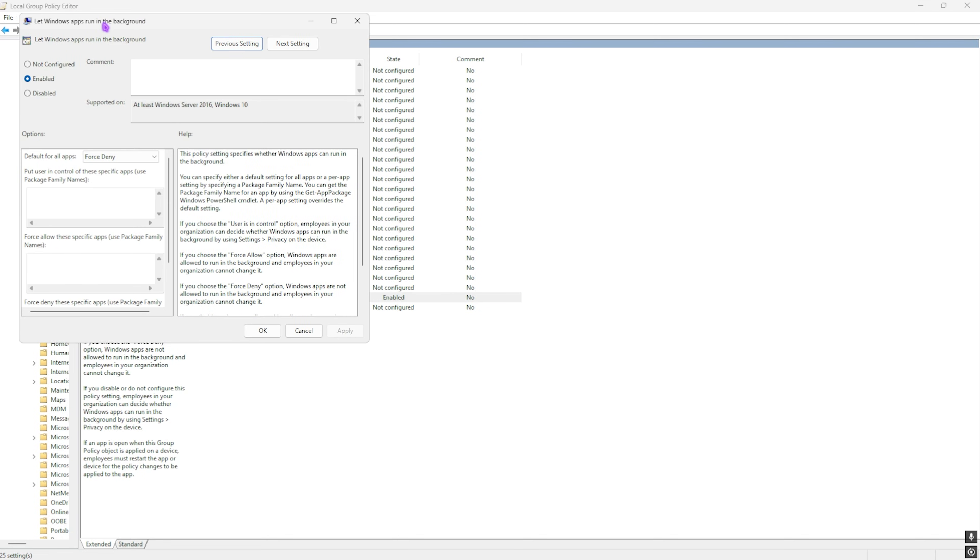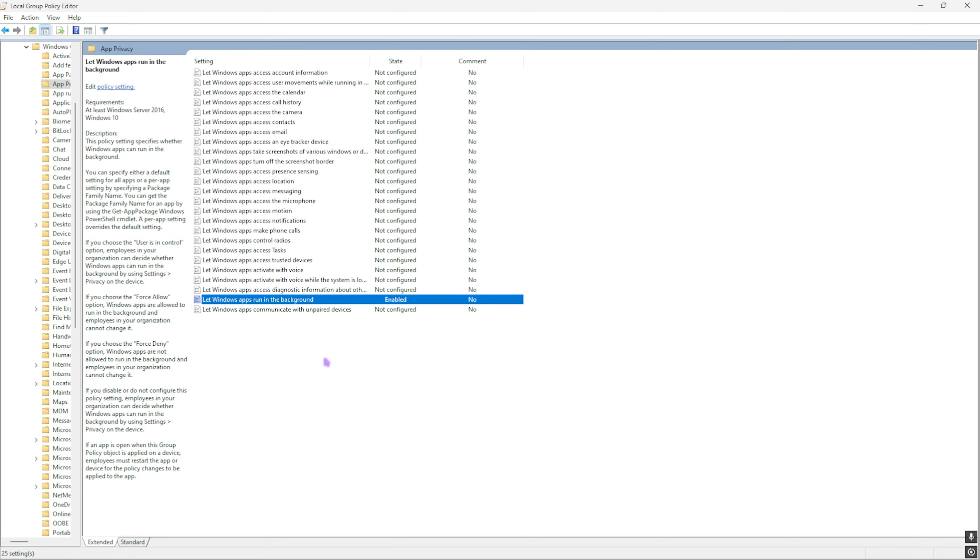Right in here you'll find Let Windows Apps Run in the Background. Simply double-click to open this up. Once you find it, click on Enabled to make sure that this policy is enforced. Then for policy options, you want to set this into Force Deny to ensure that all of the applications running in the background are turned off.